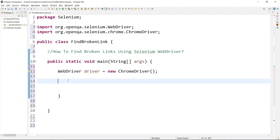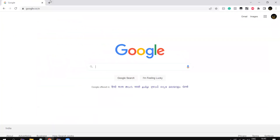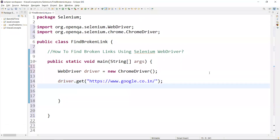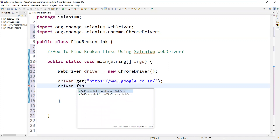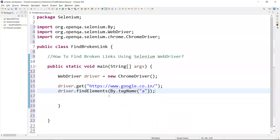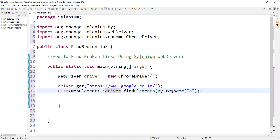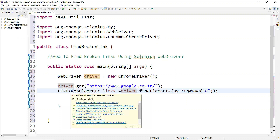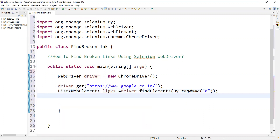Now we will start writing the script. Here I am launching the browser, then navigating to the site using driver.get() passing a URL. The first step is to get all the links from the page. For that we can use tag name — using tag name we can get all the links from the webpage. I use driver.findElements() by tag name, which returns a list of web elements, stored in a variable called links. I will also import the required package.